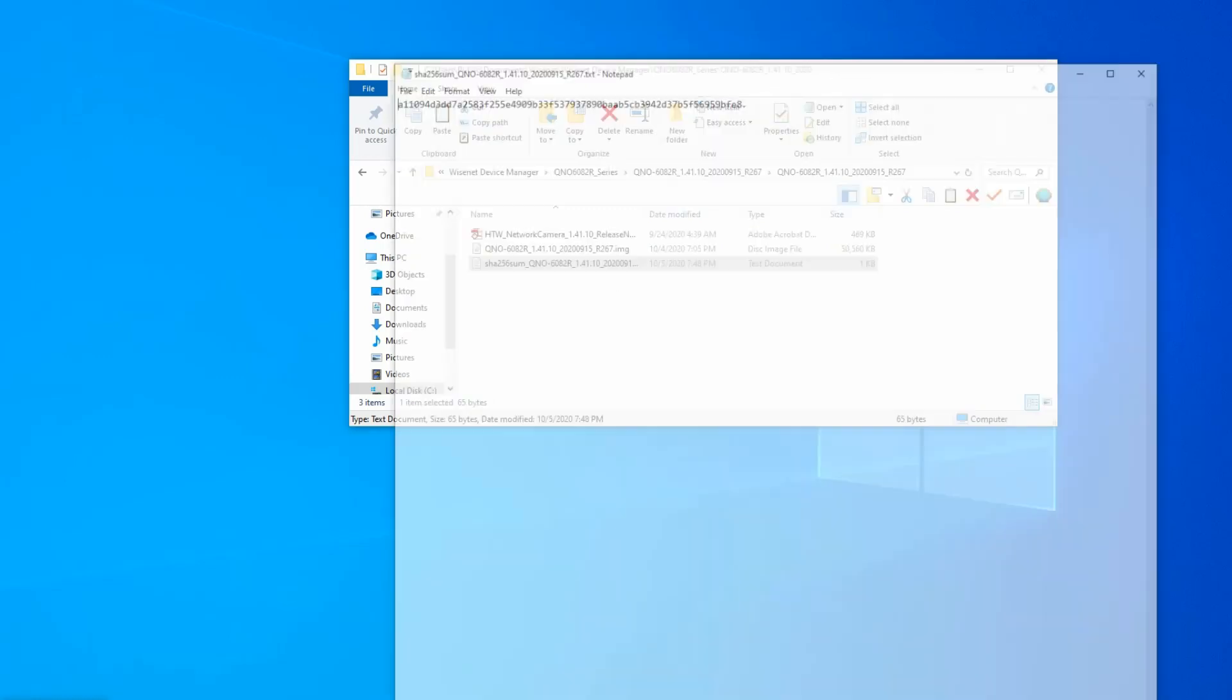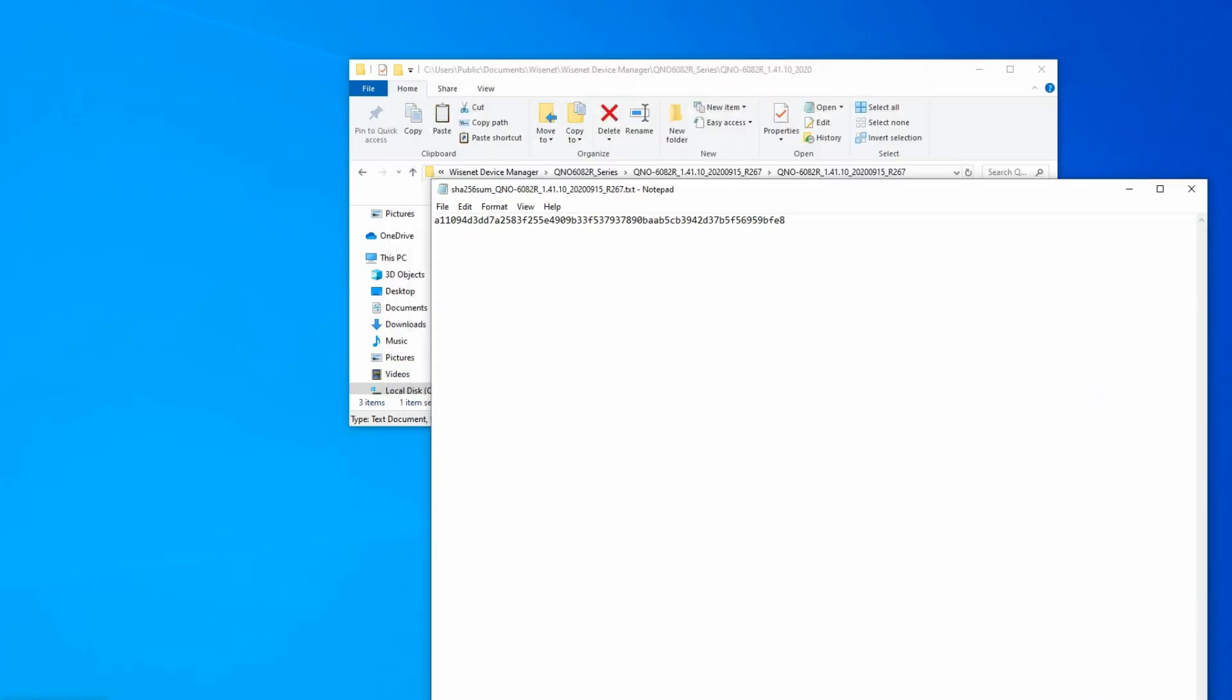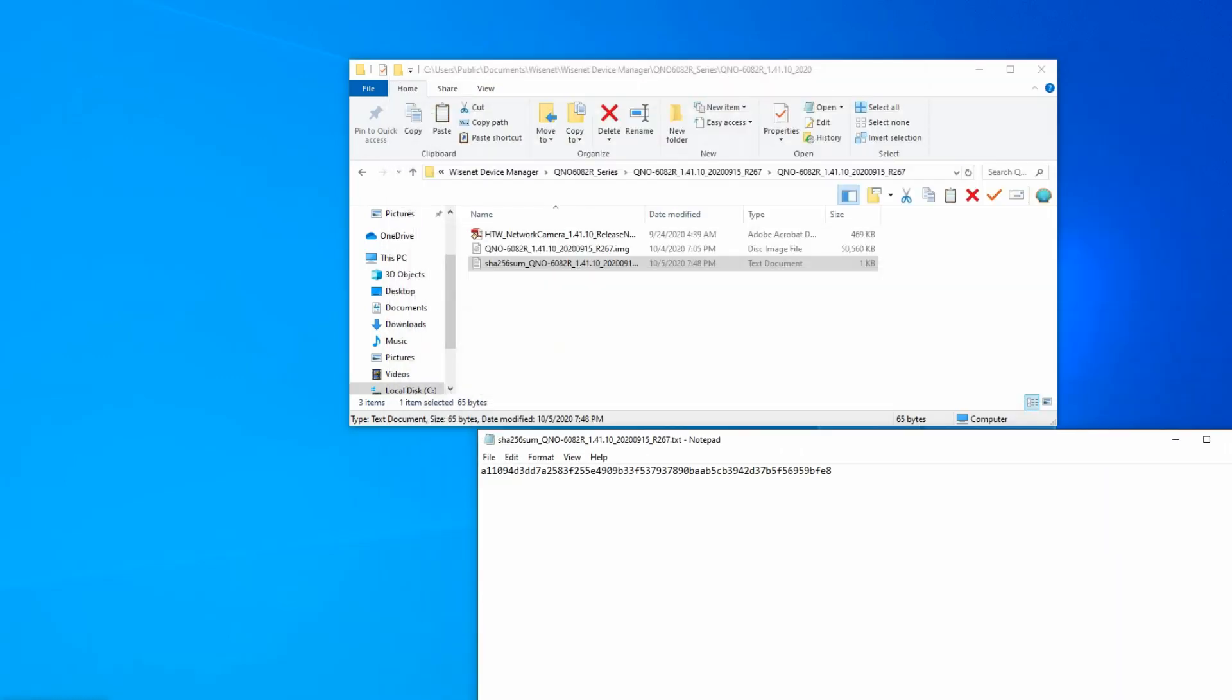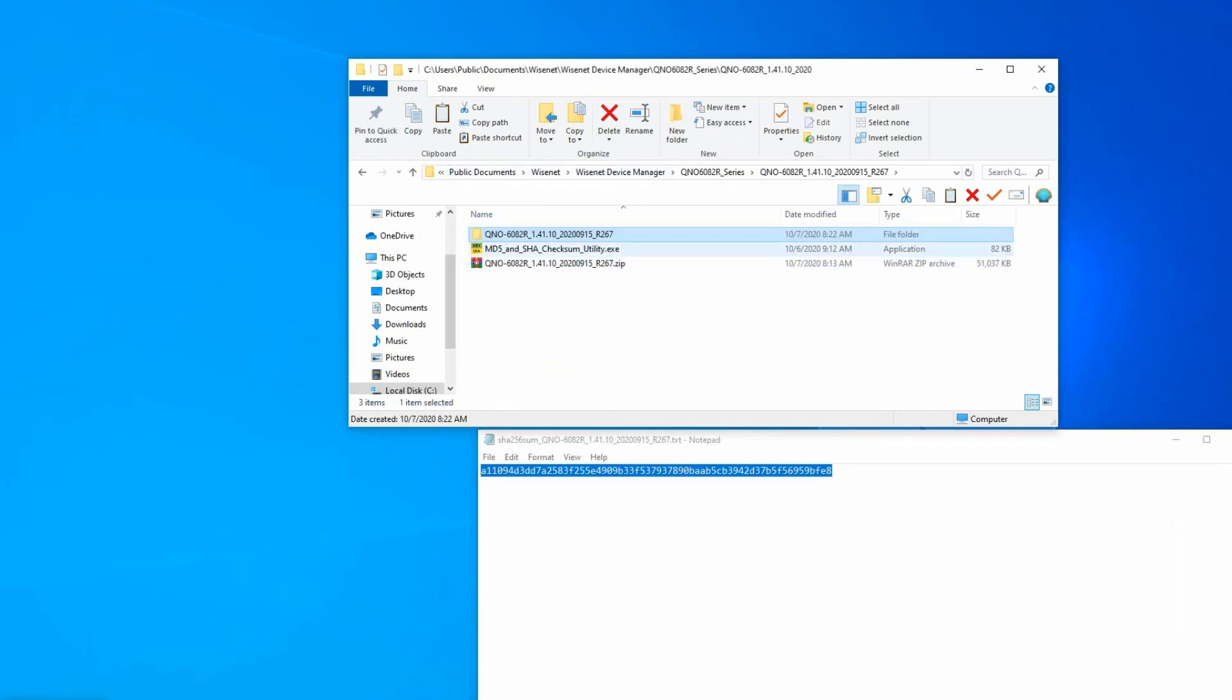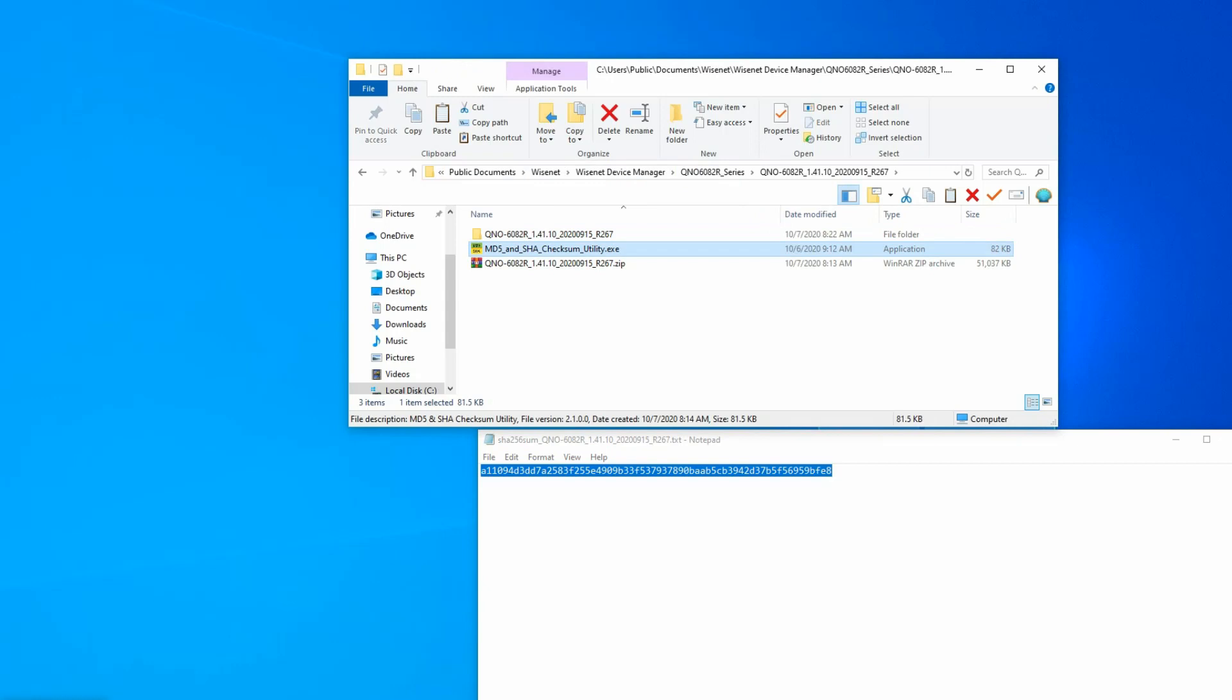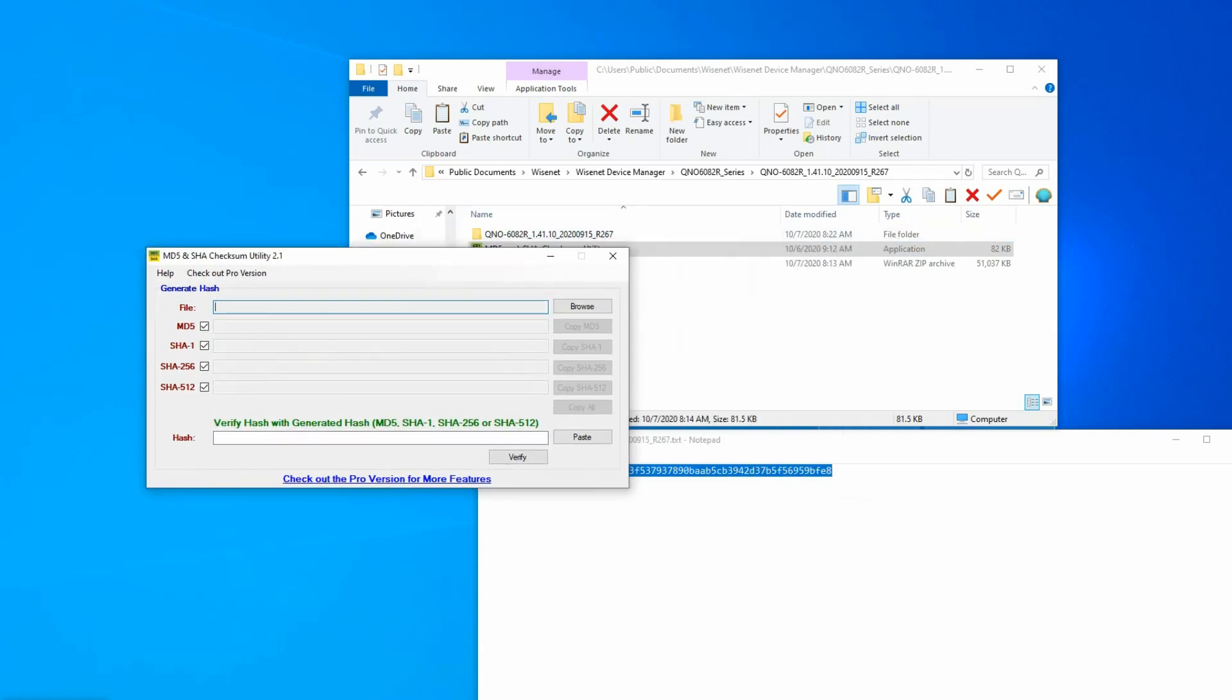If we open it up, it's just a text file, very tiny, and it's got this code over here. We'll leave that there for a second. There's different utilities out there. This is a freeware utility I downloaded. We can run it, and you'll see it supports a variety of different types of checksums.